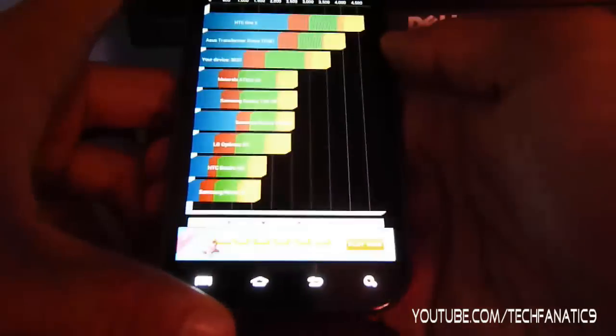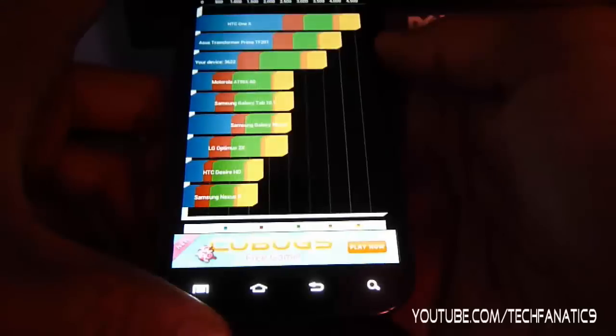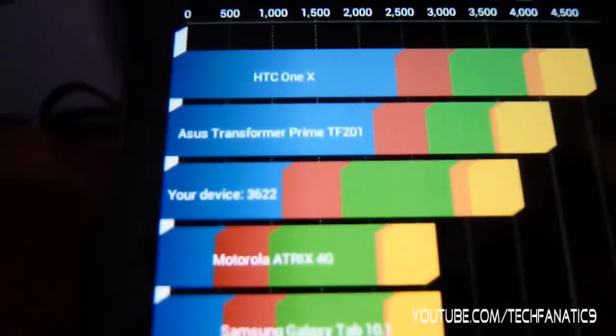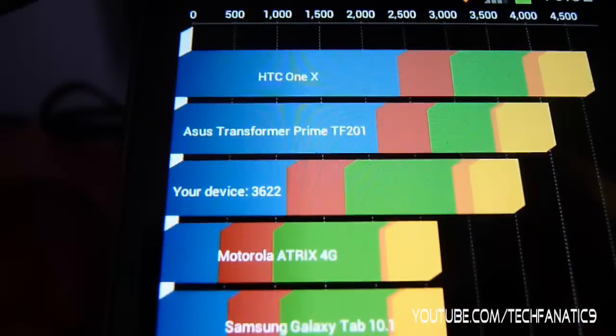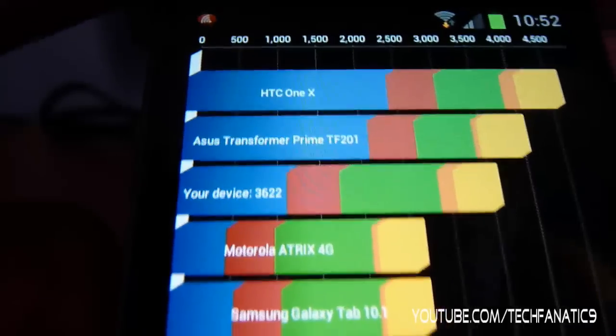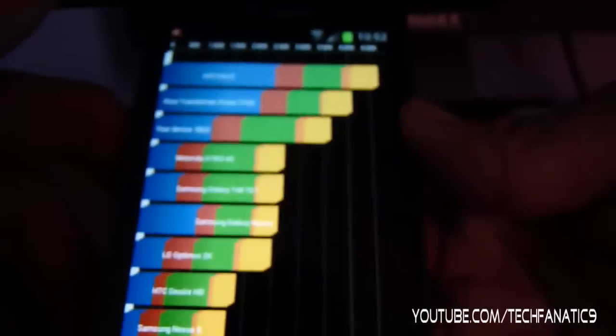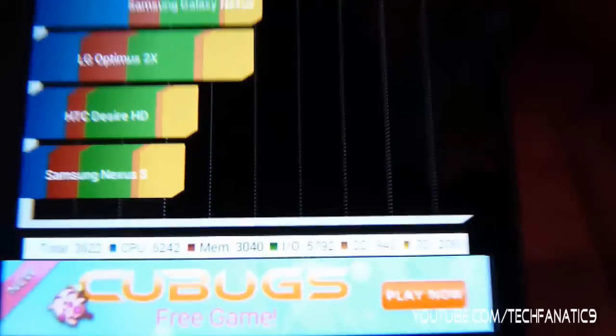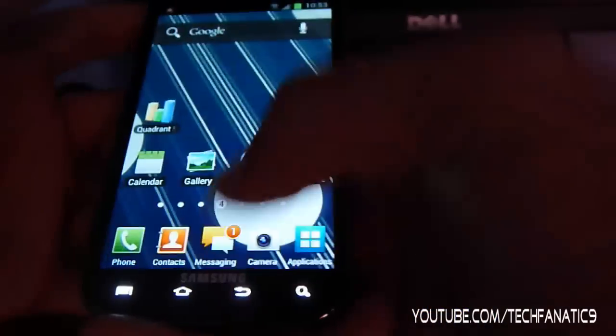Alright, let's do that. So my device — you can see right there — your device score is 3,622. Whatever you got, you can compare it to this. Alright, we're done with that.